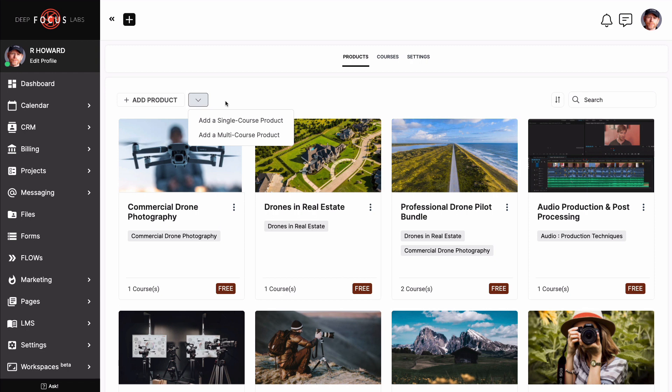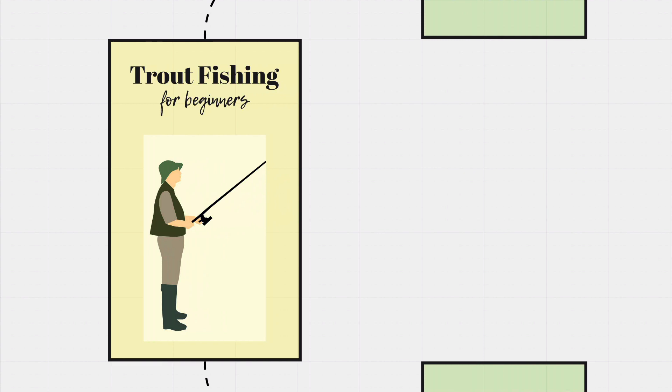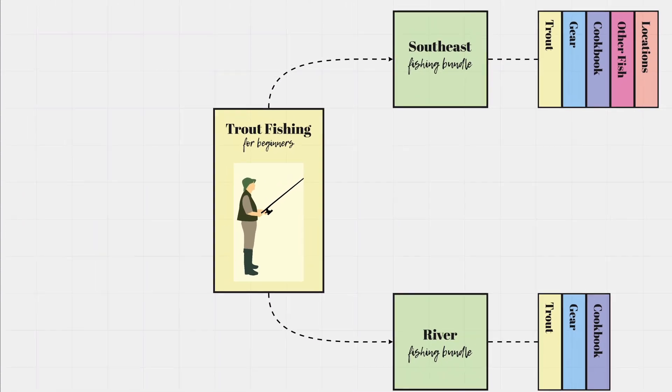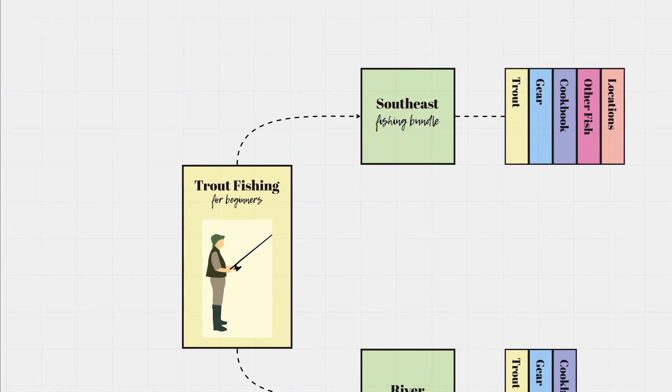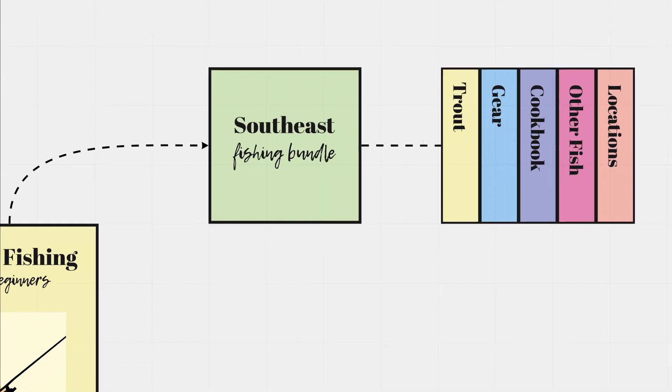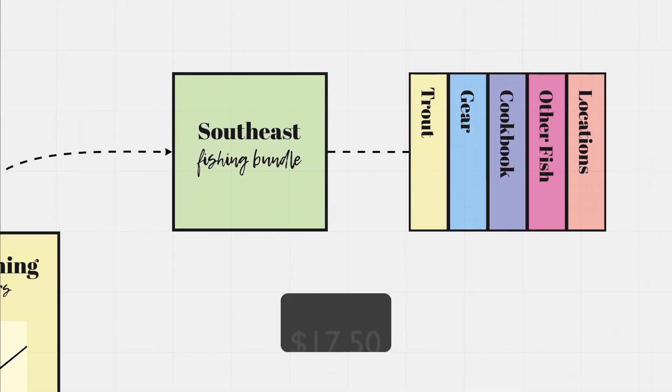Start thinking of a product as the price point. And with that in mind, let's look at a multi-course product first. Let's say I have a course that outlines how to trout fish. Let's call it Trout Fishing for Beginners. That course could live inside a few different places at once. It could be in my Southeast Fishing Bundle, which has five different courses and is priced at $17.50.